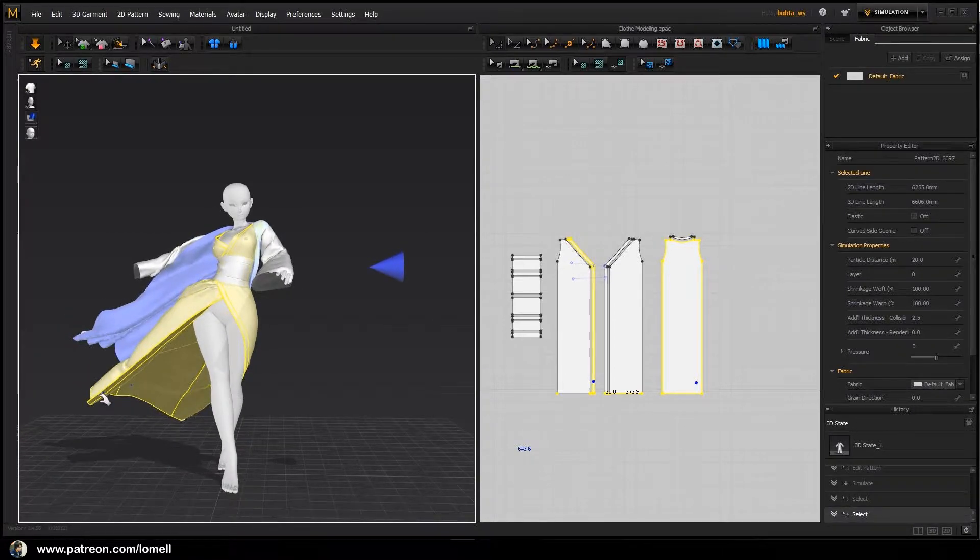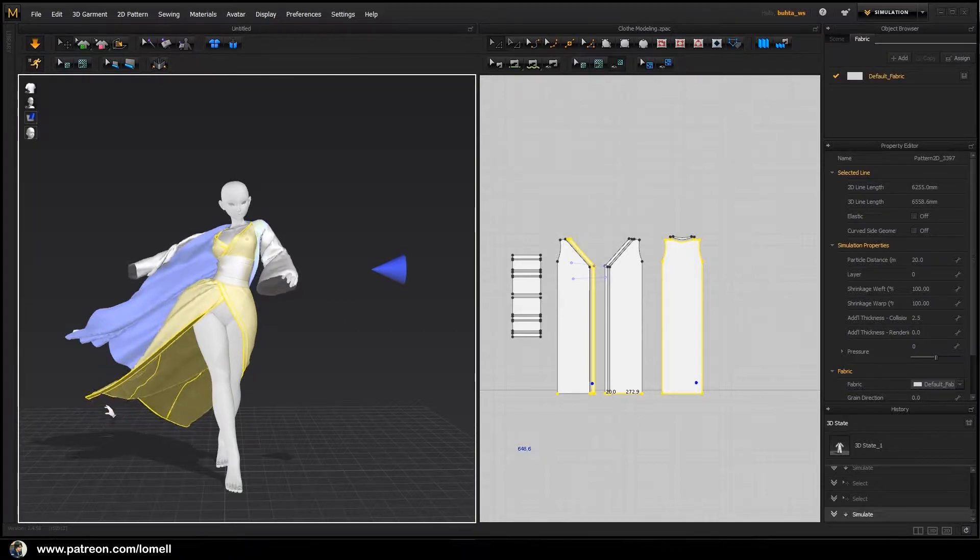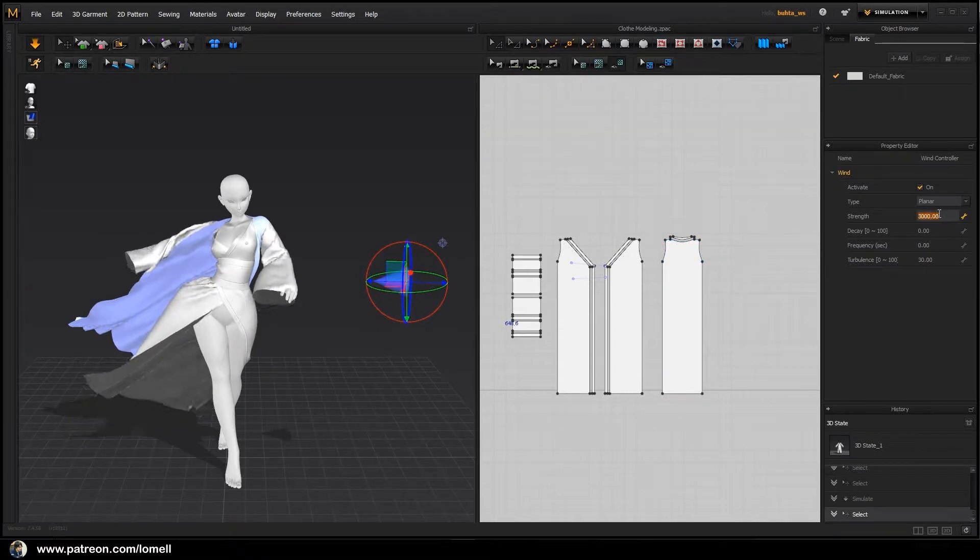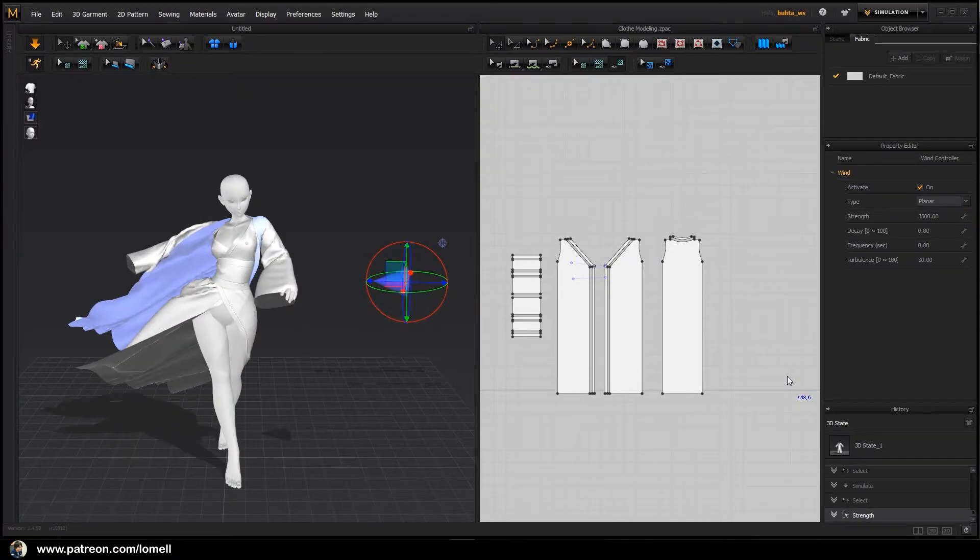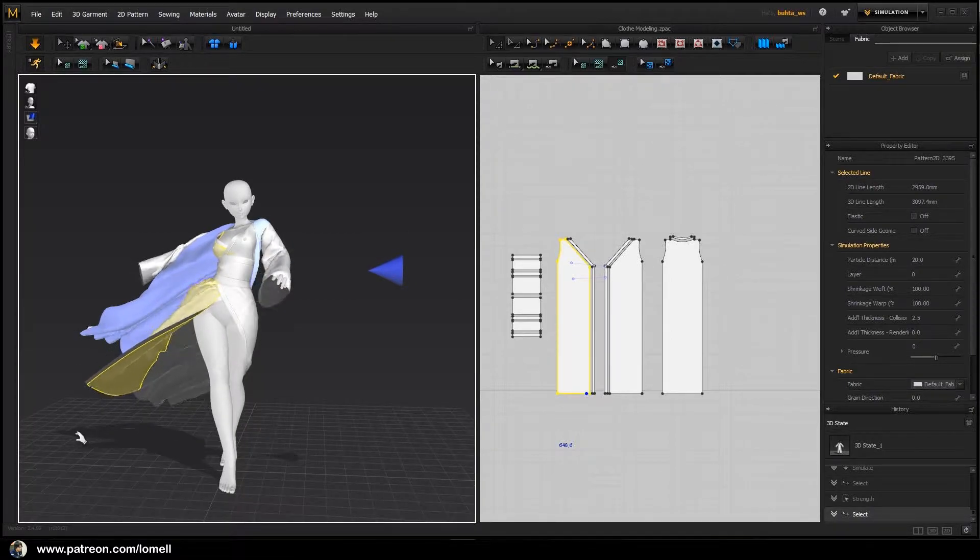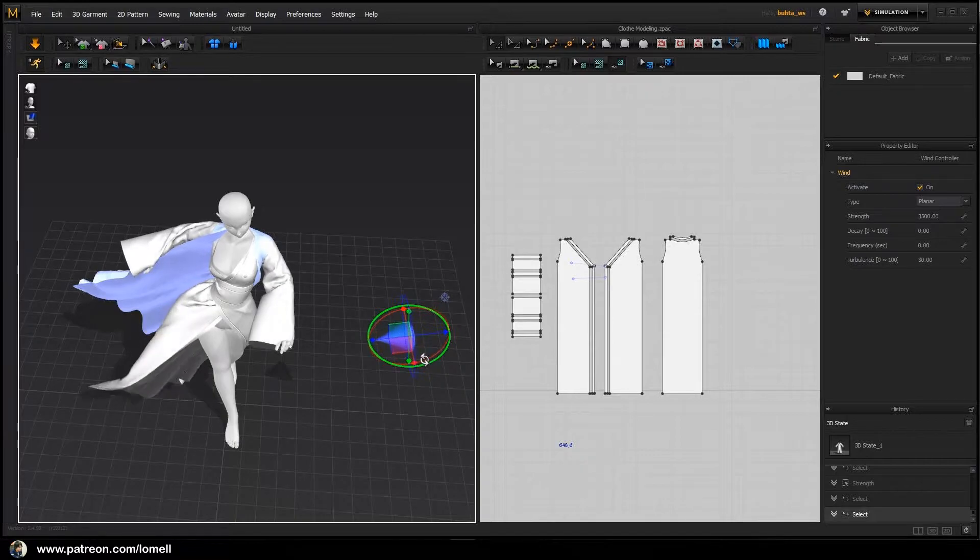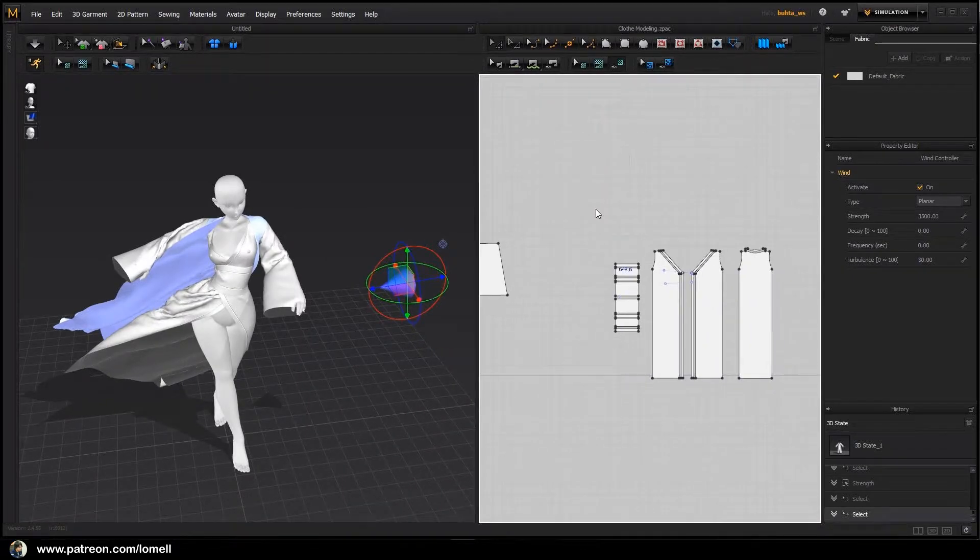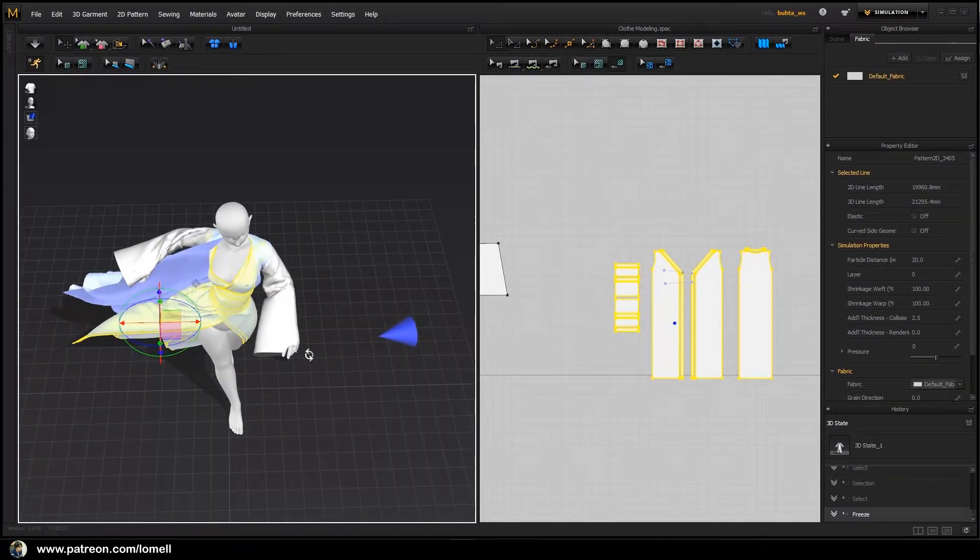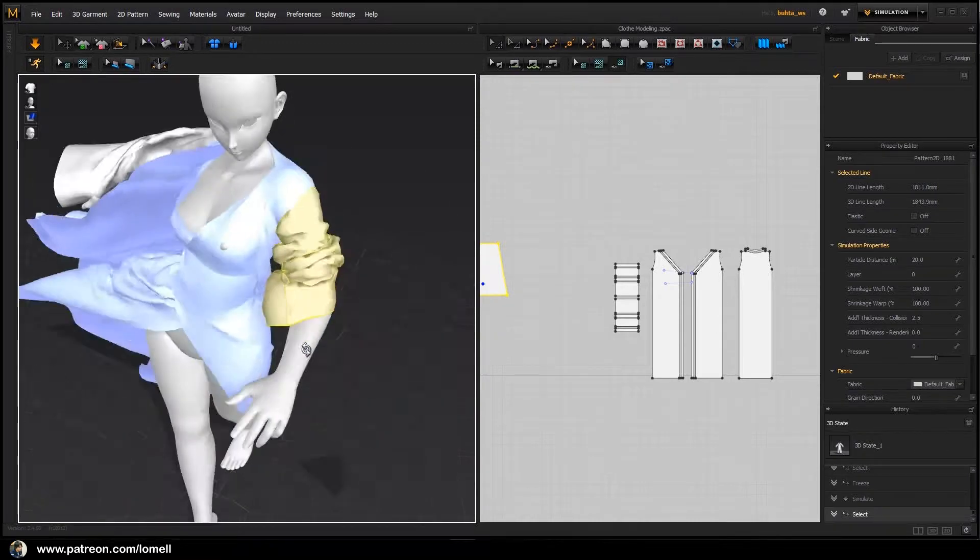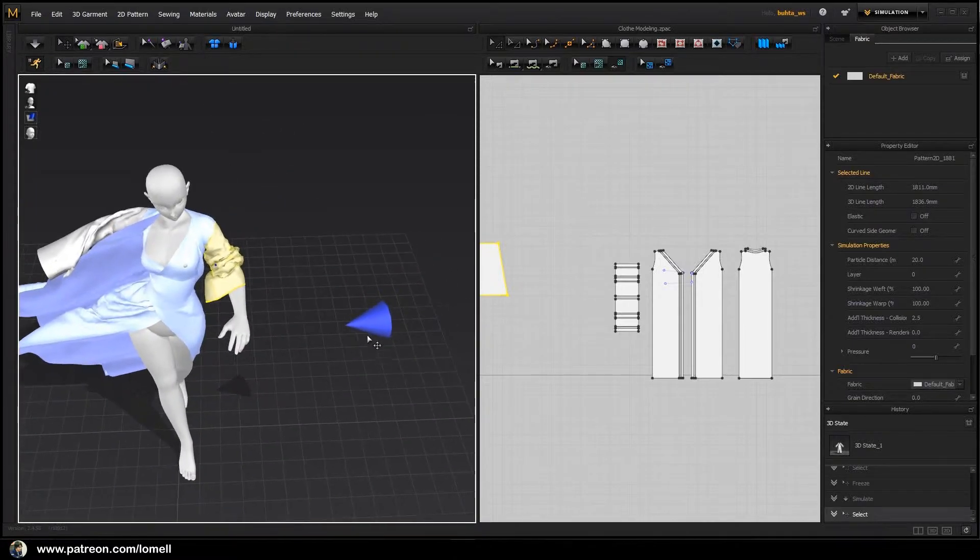Press spacebar, and select this wind object. I'm going to try a much stronger wind by setting it to around 3500. You may also want to change the wind direction. Spacebar again. Now let's freeze this as well. Right-click and Freeze, and continue the simulation.